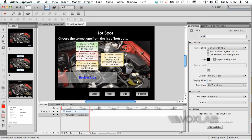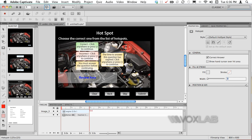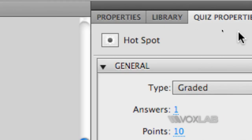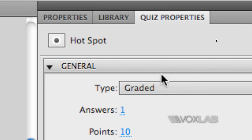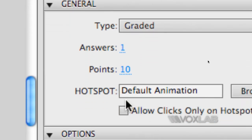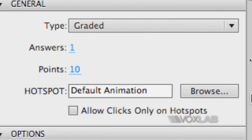One last edit to the visual part of our quiz is to define how the hotspot will be marked with an animation. You notice that under the quiz properties and the general properties we will have hotspot default animation.